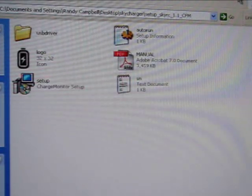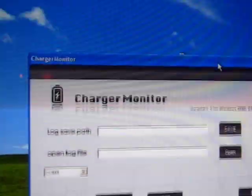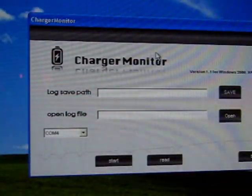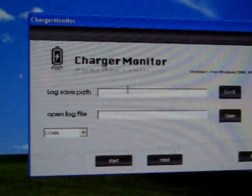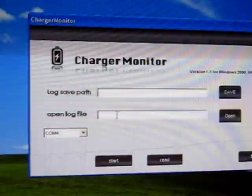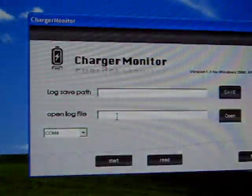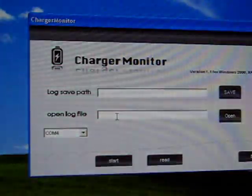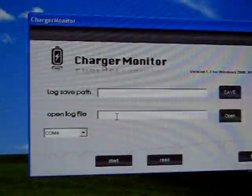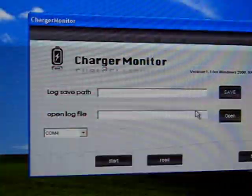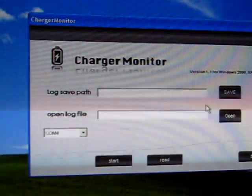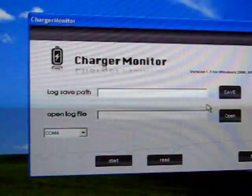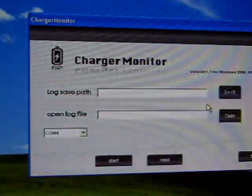So once you do that, you get the software installed, and you pop it open, and here's your charger monitor. It has a log save path and then an open log path that lets you open previously saved files. The first thing it's going to ask you to do is ask for a save file path, and it just tells it where it's going to be storing the files that you're going to save.